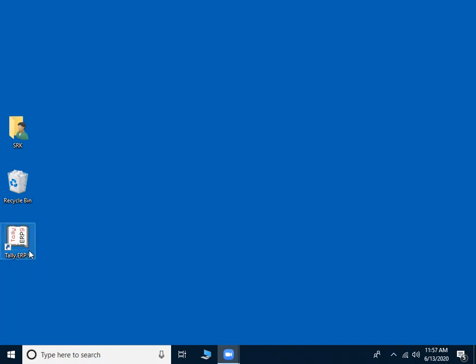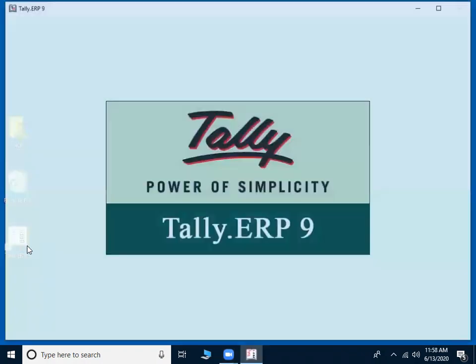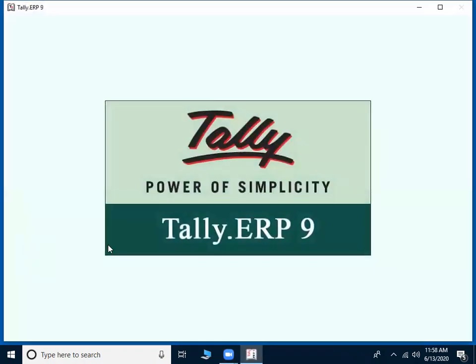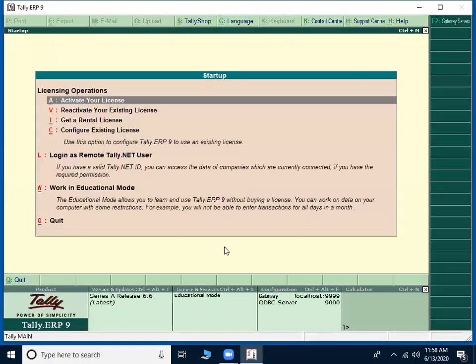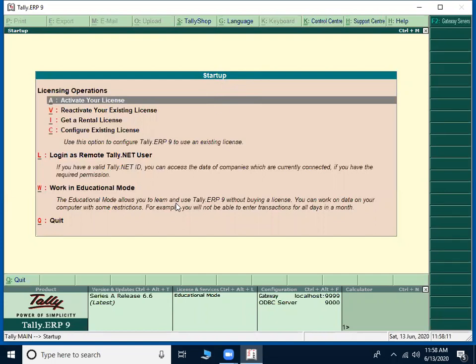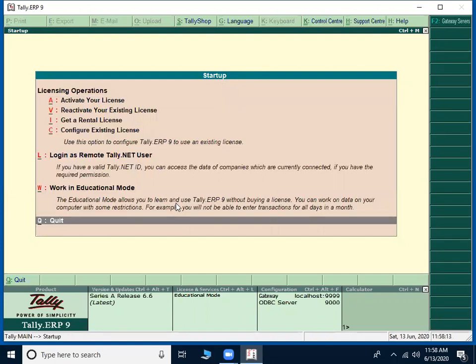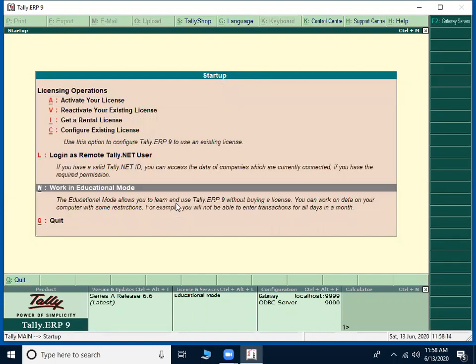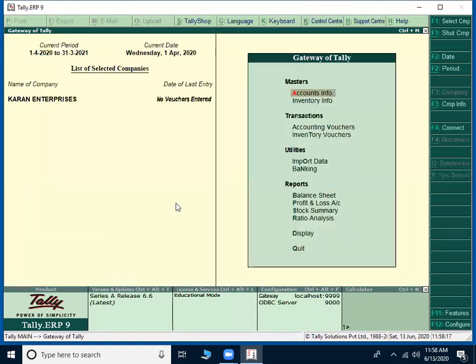On desktop, just double click on Tally ERP9 icon. It will be opening Tally ERP9 software. You will be getting a start-up screen and we have to go to work in education mode, enter.